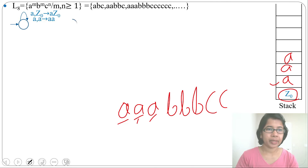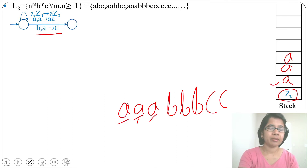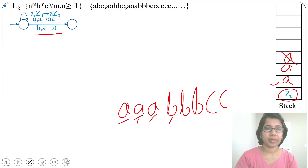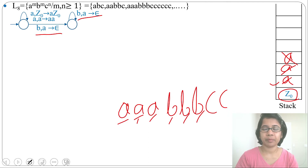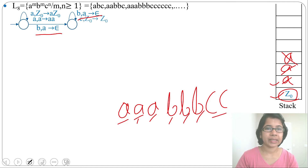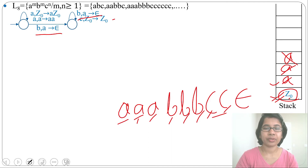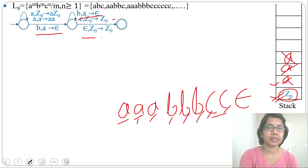For input b, it will pop a: transition (b, a) → ε means it pops a. This is a self-loop for all b's — each b pops one a. After all b's pop all a's, when c is seen, the topmost symbol is Z0, so we skip: (c, Z0) → Z0. We keep skipping Z0 for each c. Finally, on ε input with topmost symbol Z0, we go to the final state.